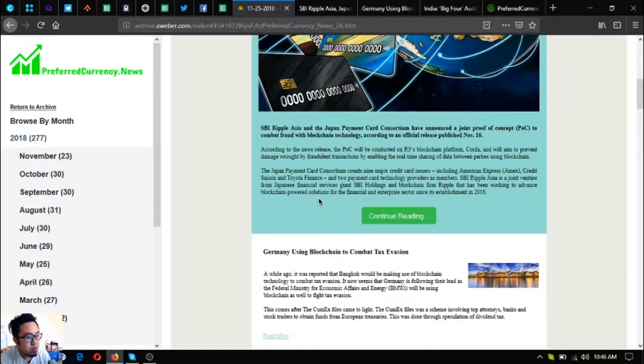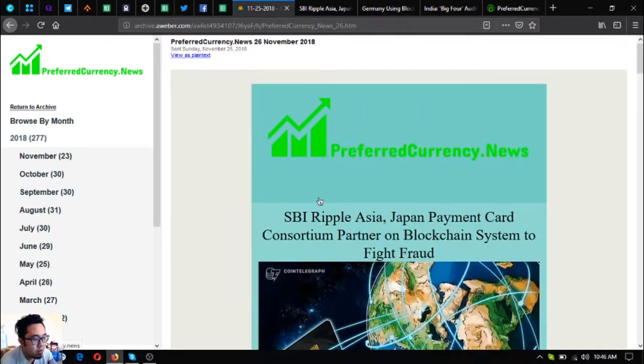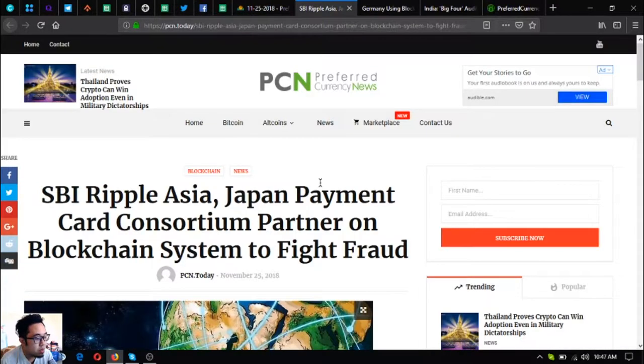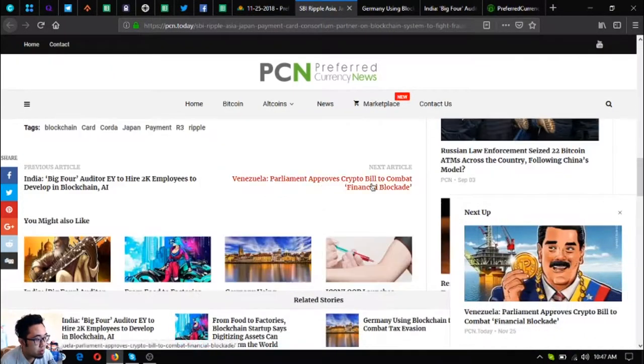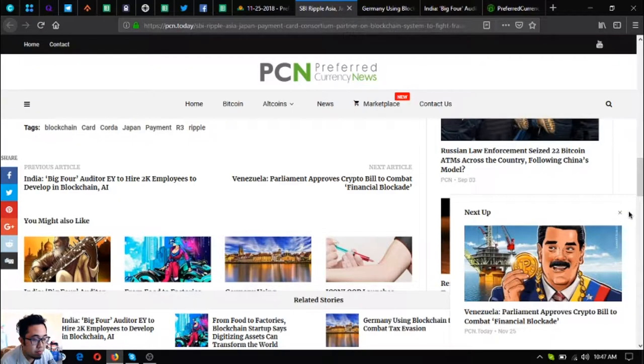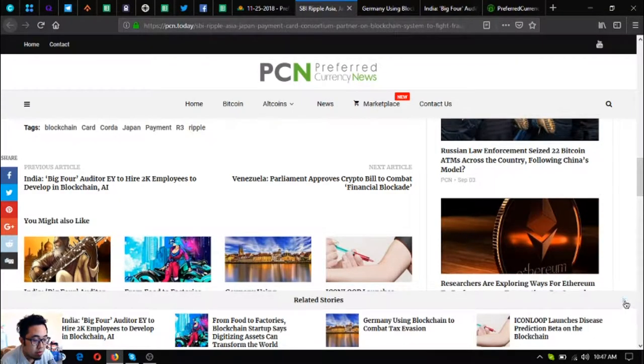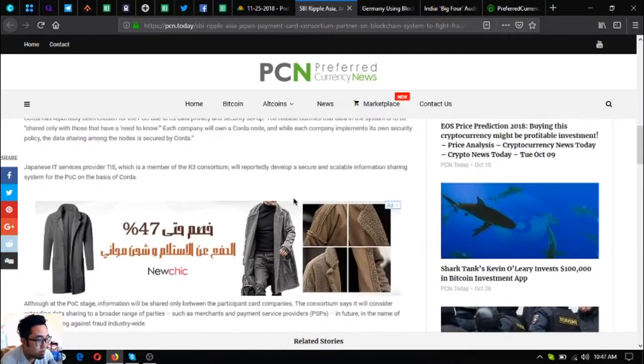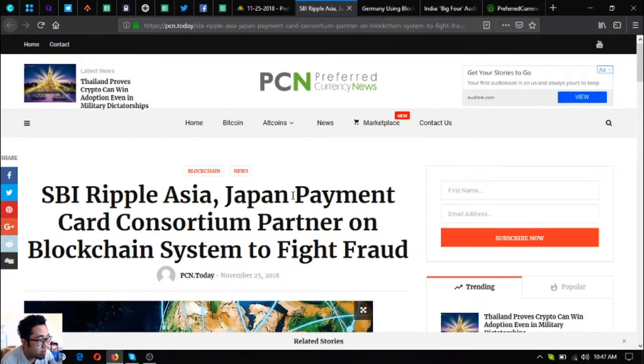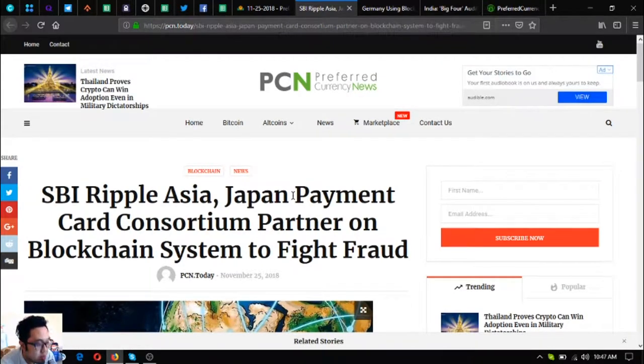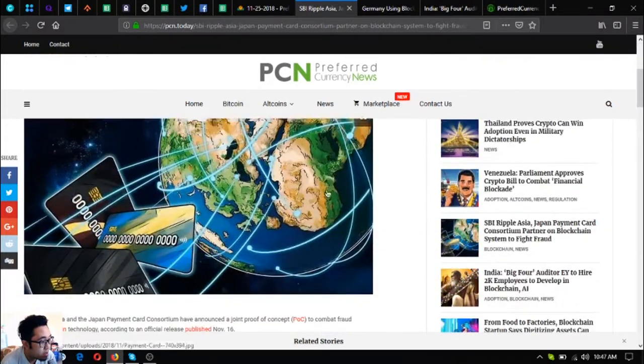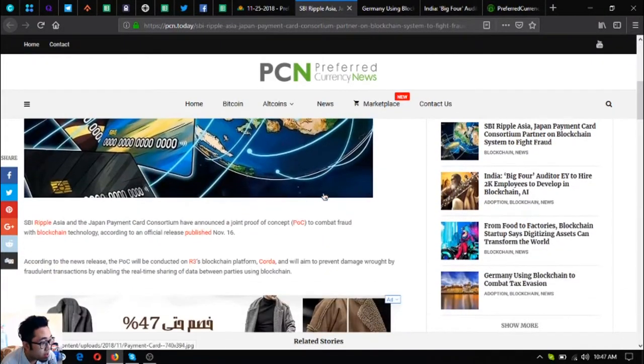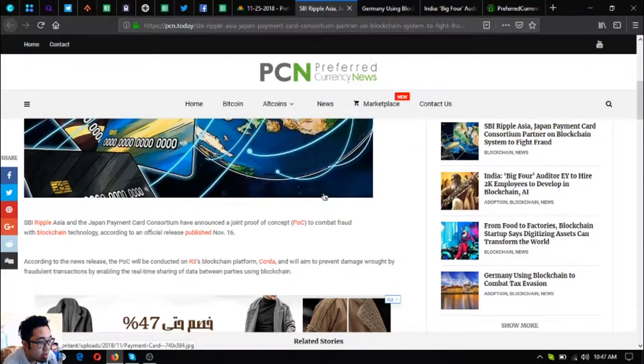The first thing you're going to see are the three main stories. These three main stories are the news updates for today, so I'm going to read these updates to you. The first is SBI Ripple Asia, Japan Payment Consortium partner on blockchain system to fight fraud.